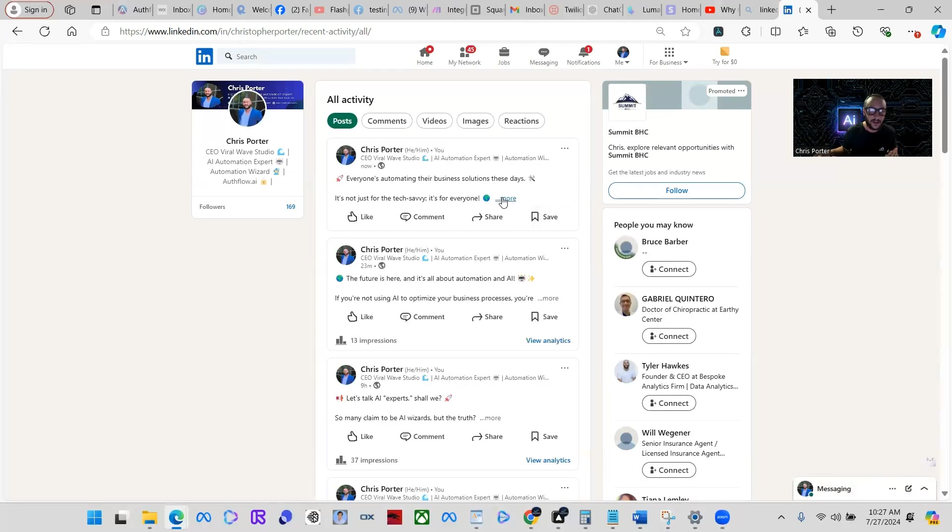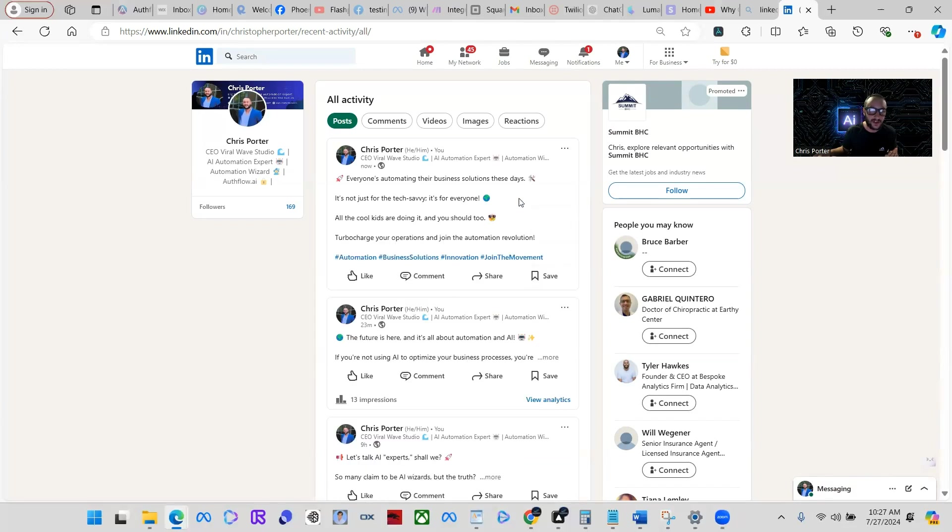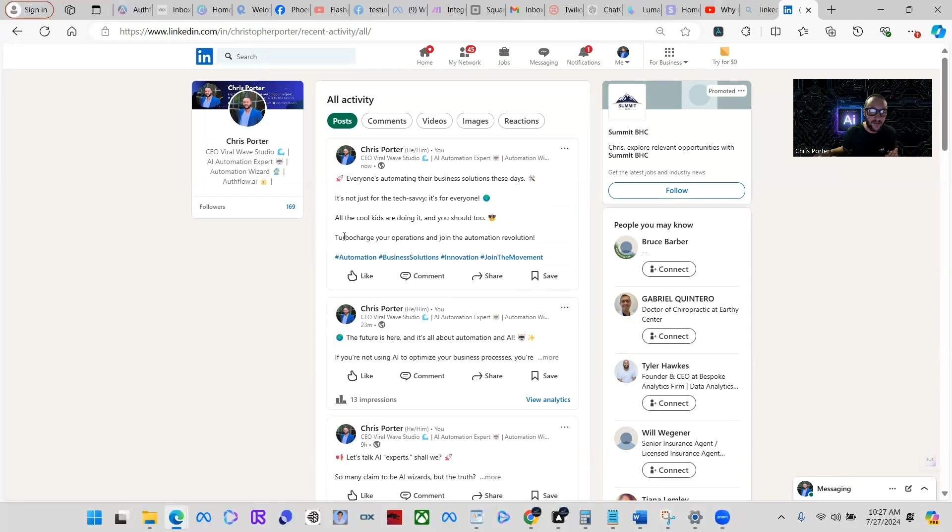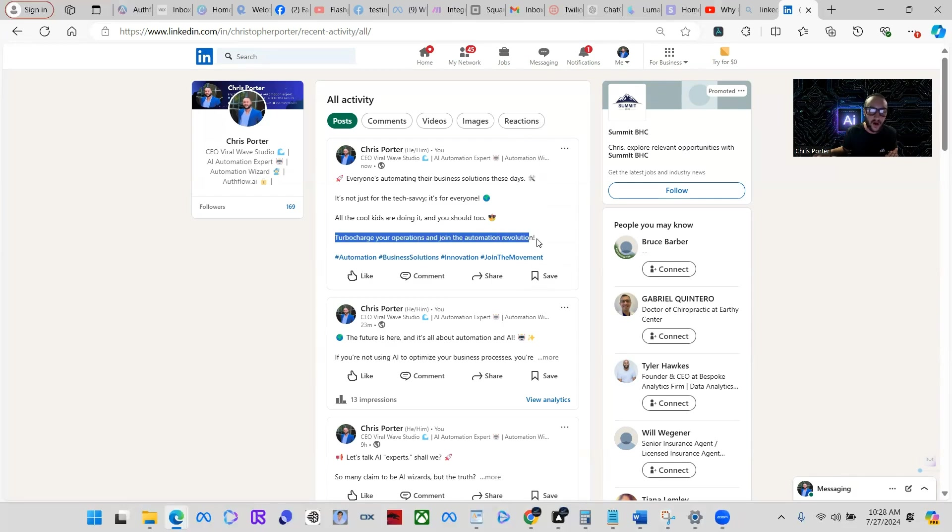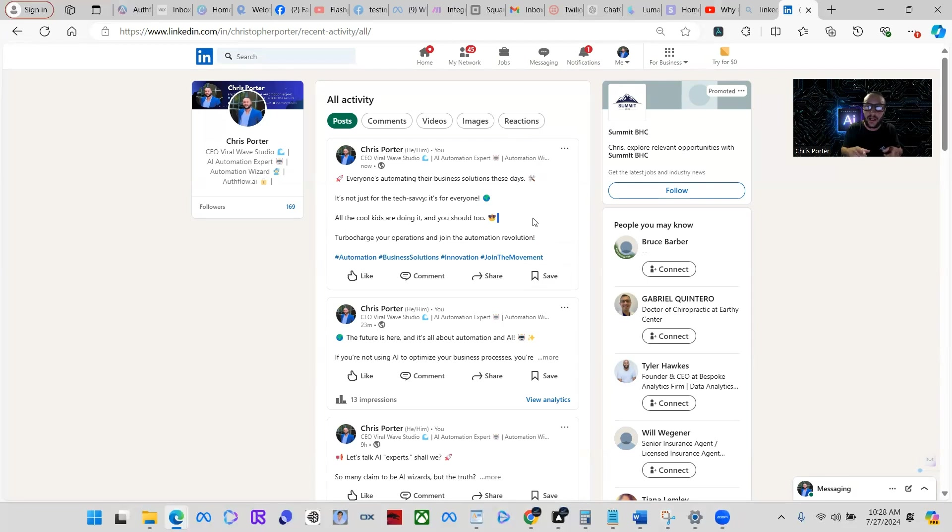Here you go, it just posted: 'Everyone's automating their business solutions these days. It's not just for the tech savvy, it's for everyone. All the cool kids are doing it and you should too. Turbocharge your operations and join the automation revolution.' So I was able to automate this direct post by talking to my glasses. Let's do it again.